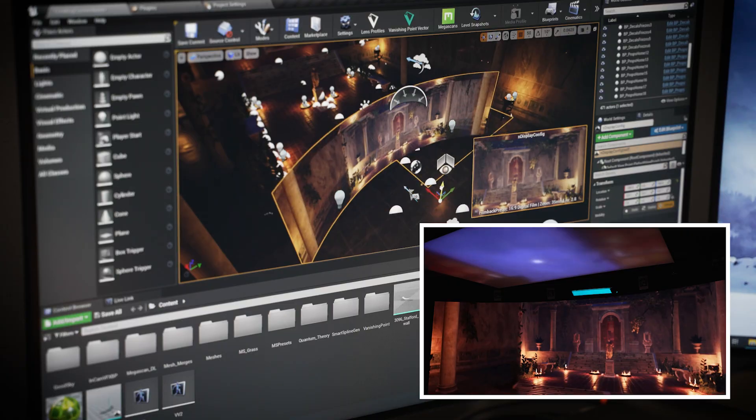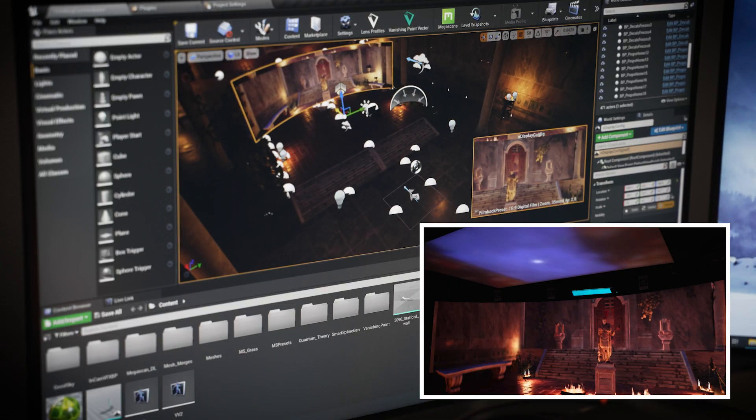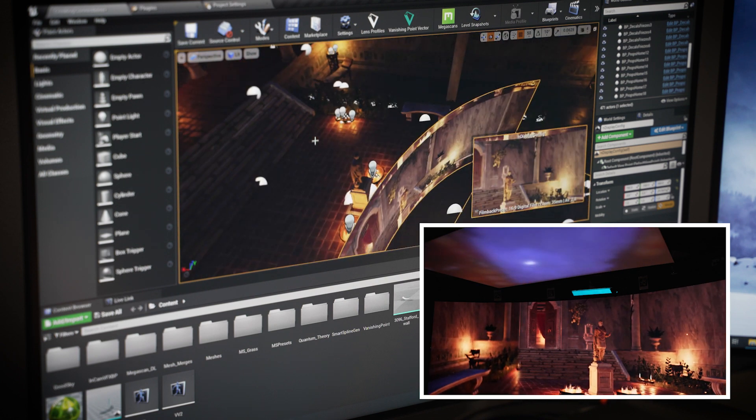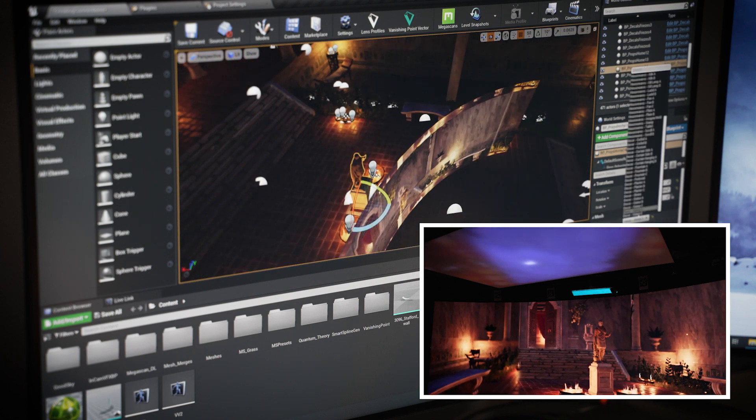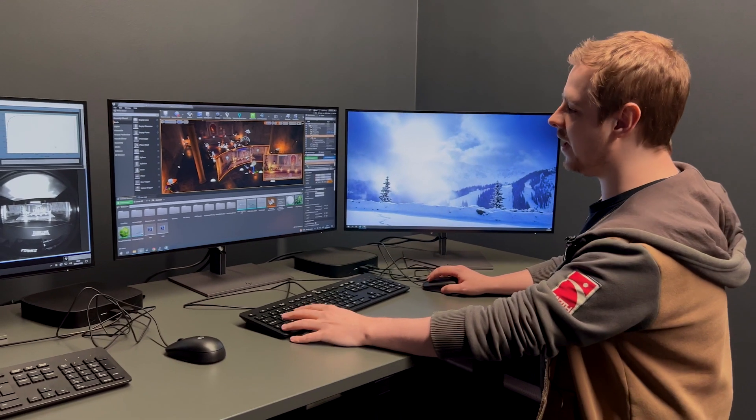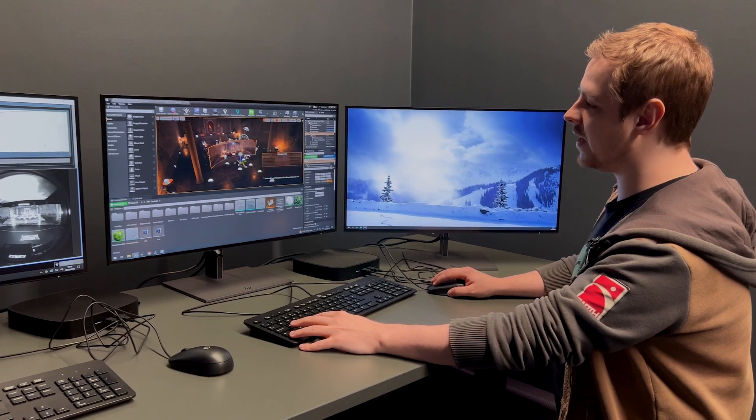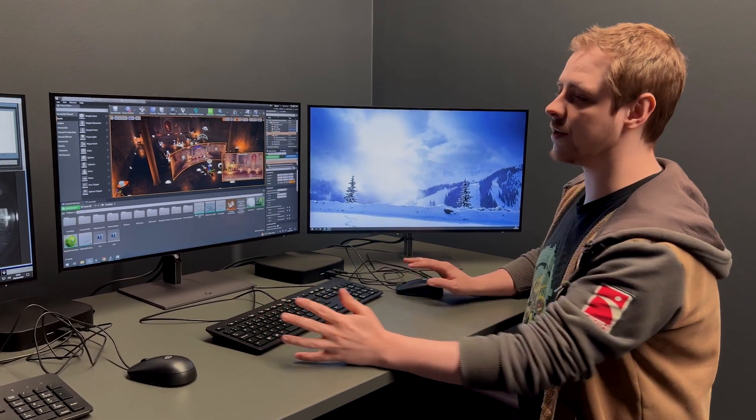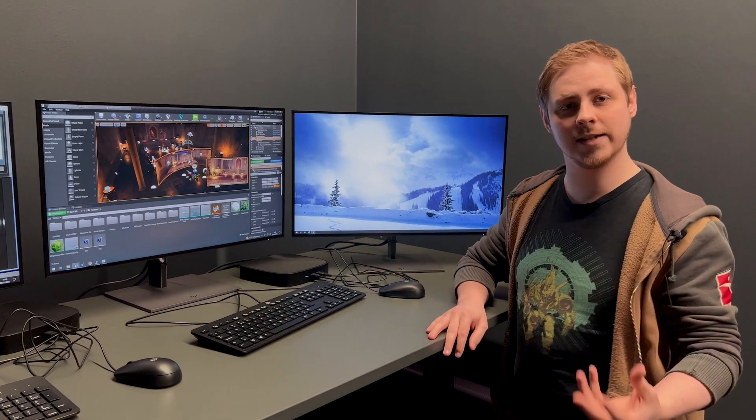So students will be able to make their assets, make their environment here on this PC, and then when it is live on the screen, they can move things around and it will live update on the screen as they do things.